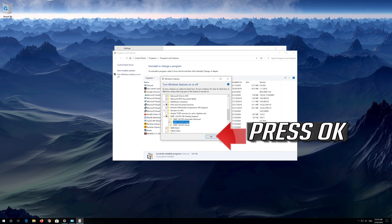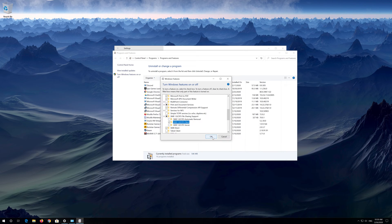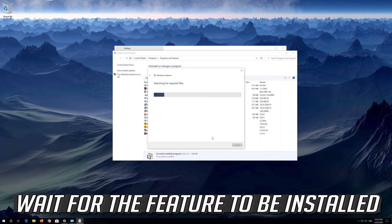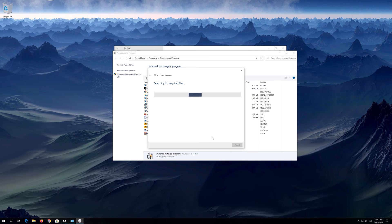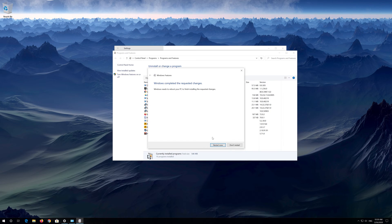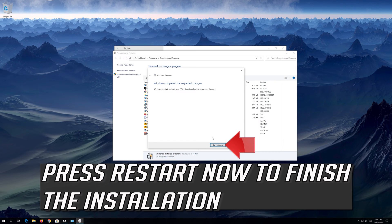Hit OK. Wait for the feature to be installed, then press Restart Now to finish the installation.